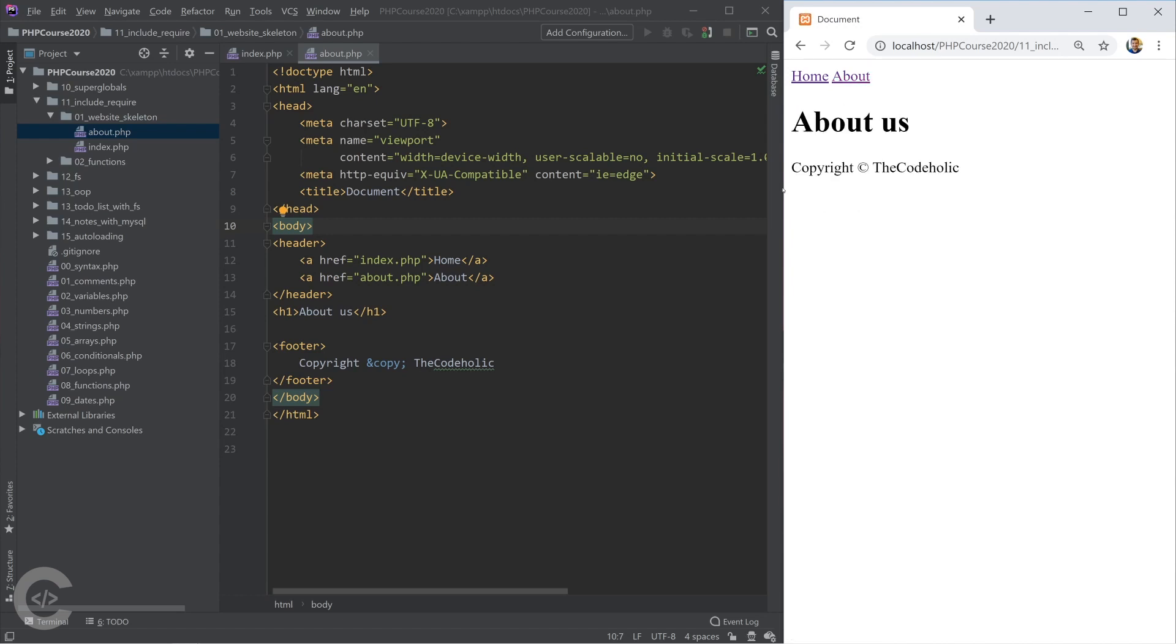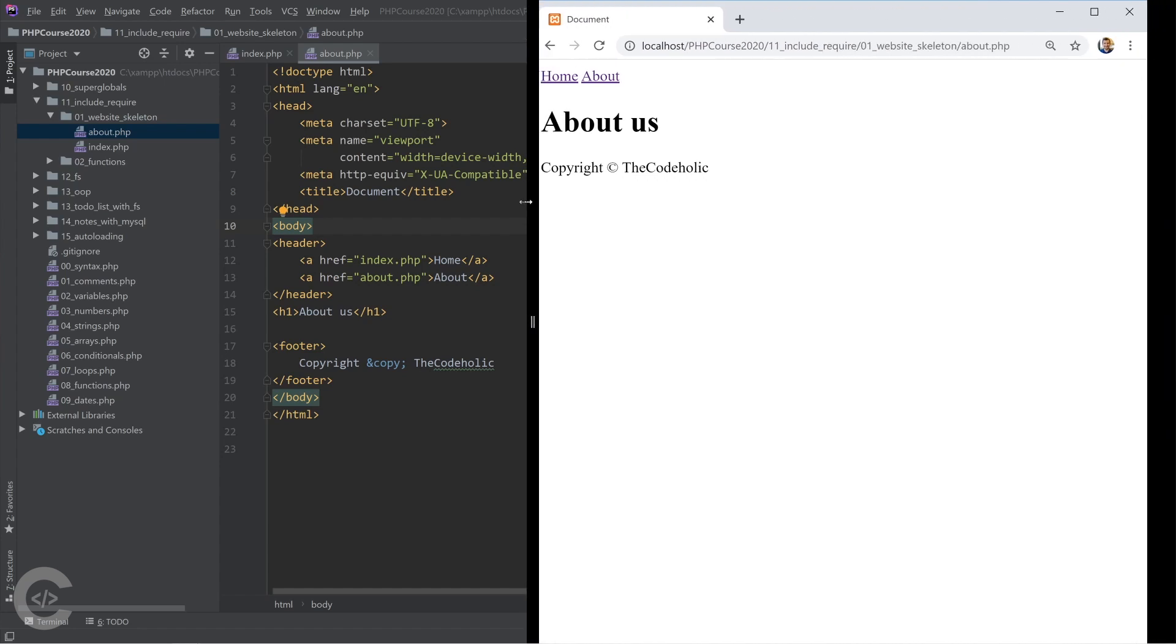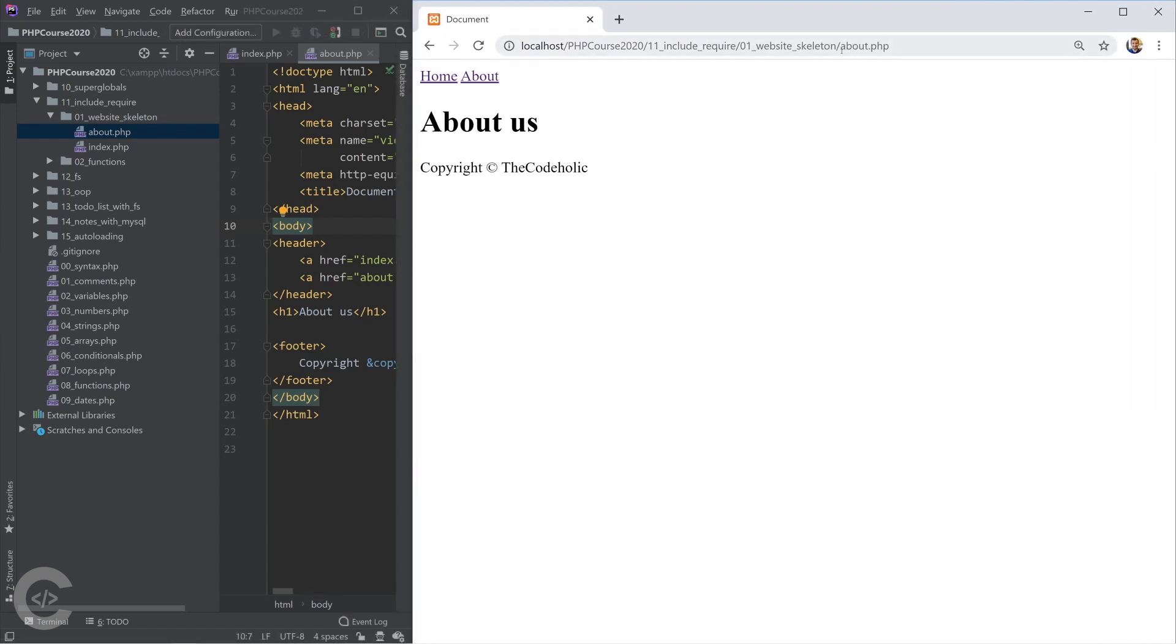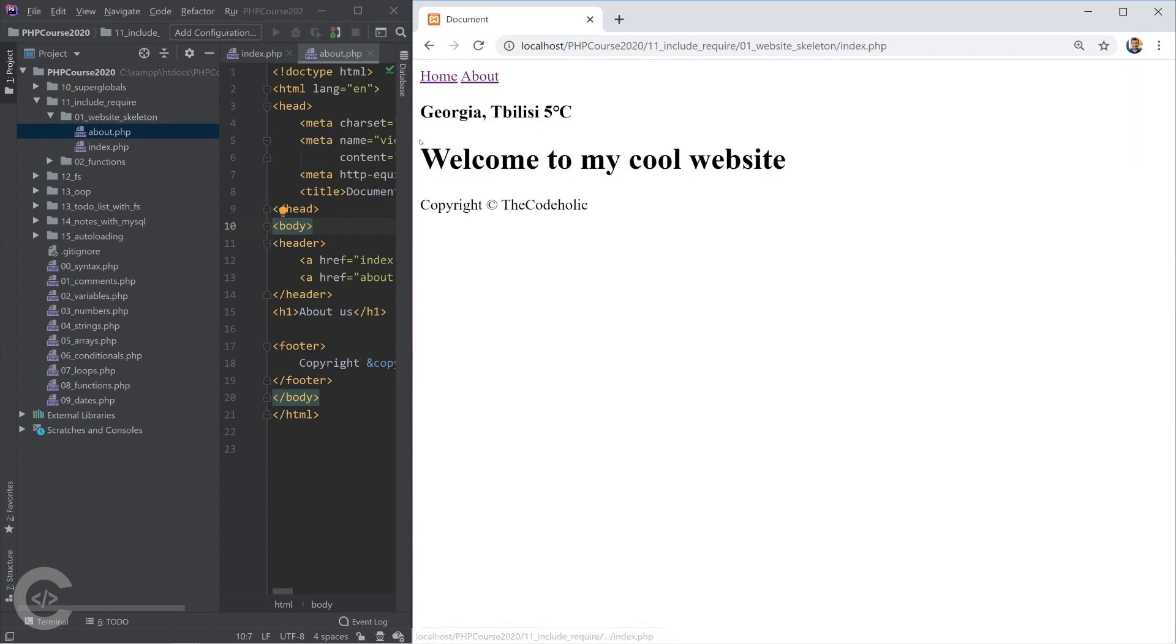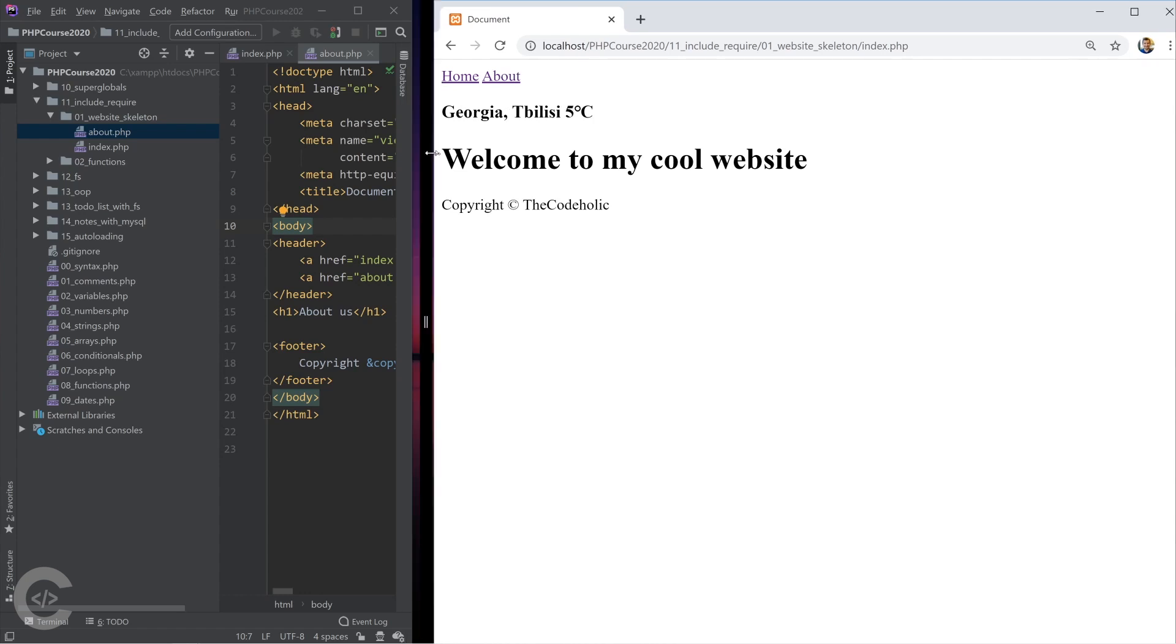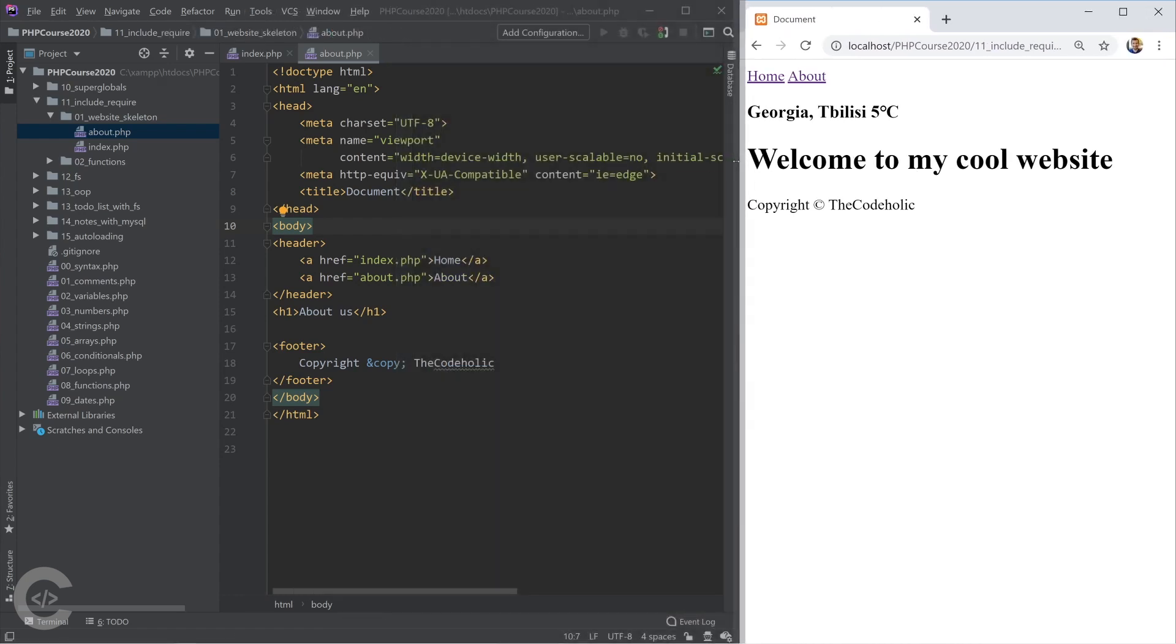So we have two pages and we can look at the browser. The URL actually changes from index.php, we go to about.php, from about we go back to index.php.